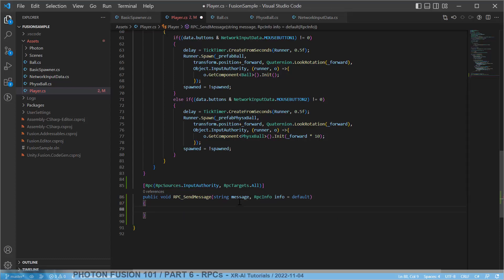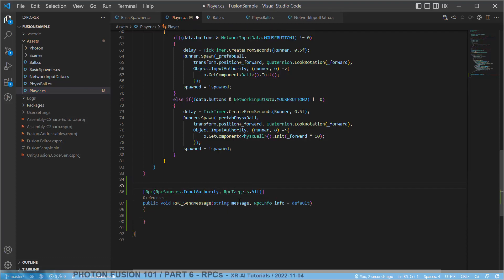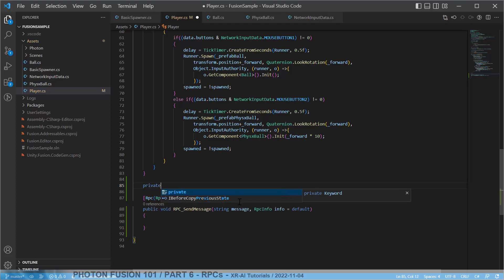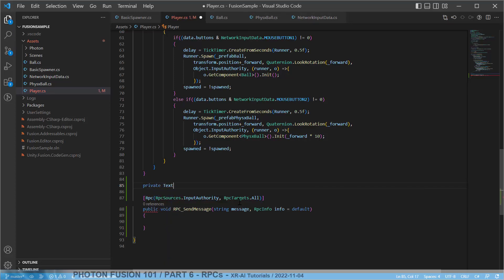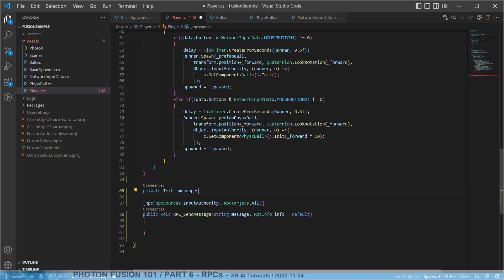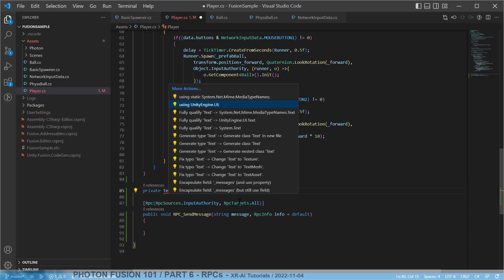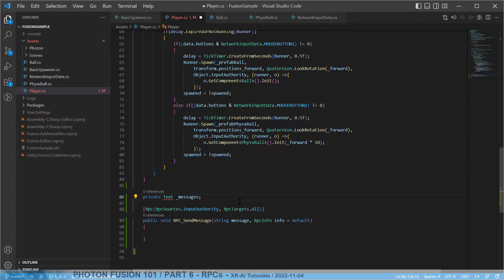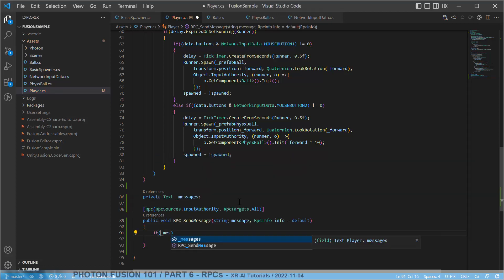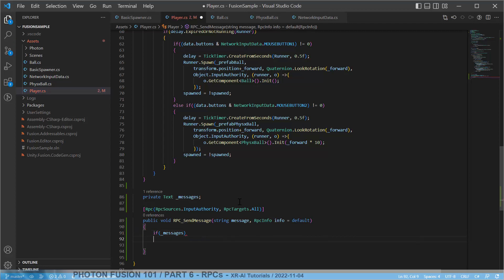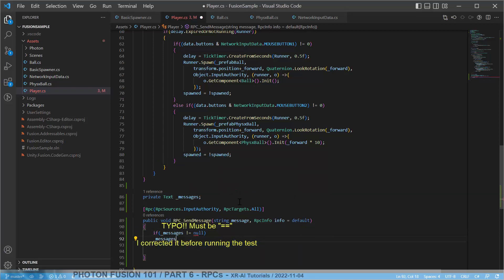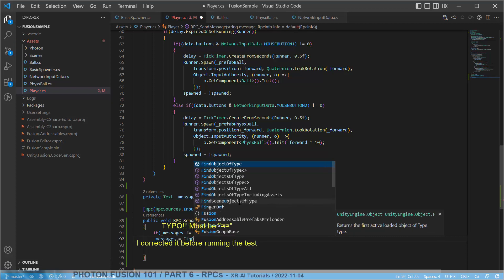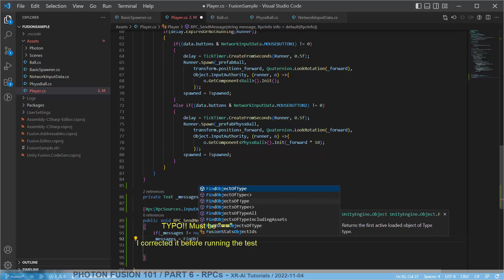And then what we're doing is we will try to find our messages object first, our text object. So I add a private text messages. We need to import this from UI. And we're doing a lazy initialization here. If messages is still null, then we set it to find object of type. So the first game object we find of type text will be set here.